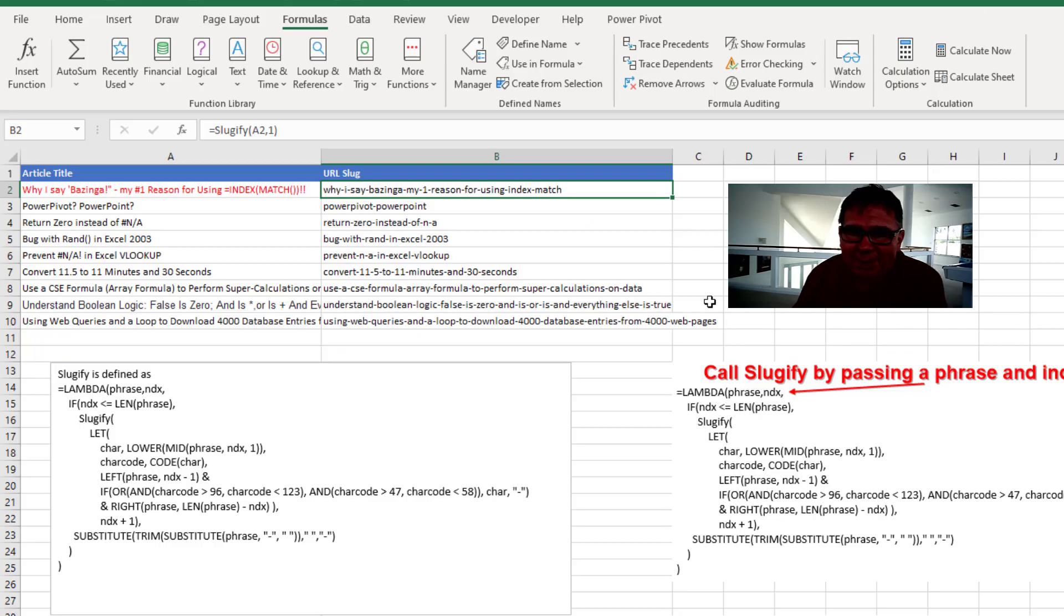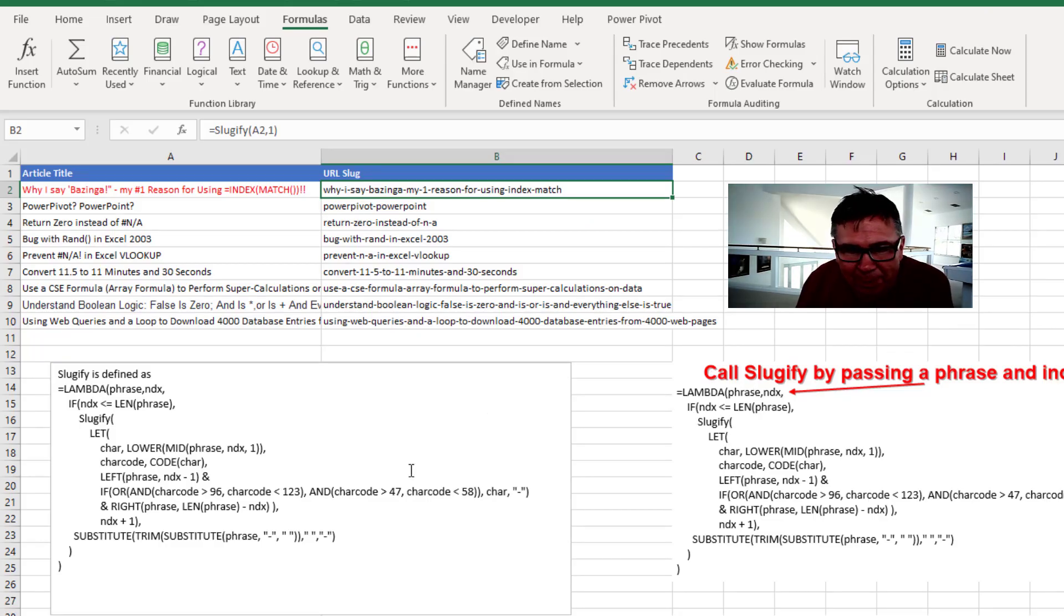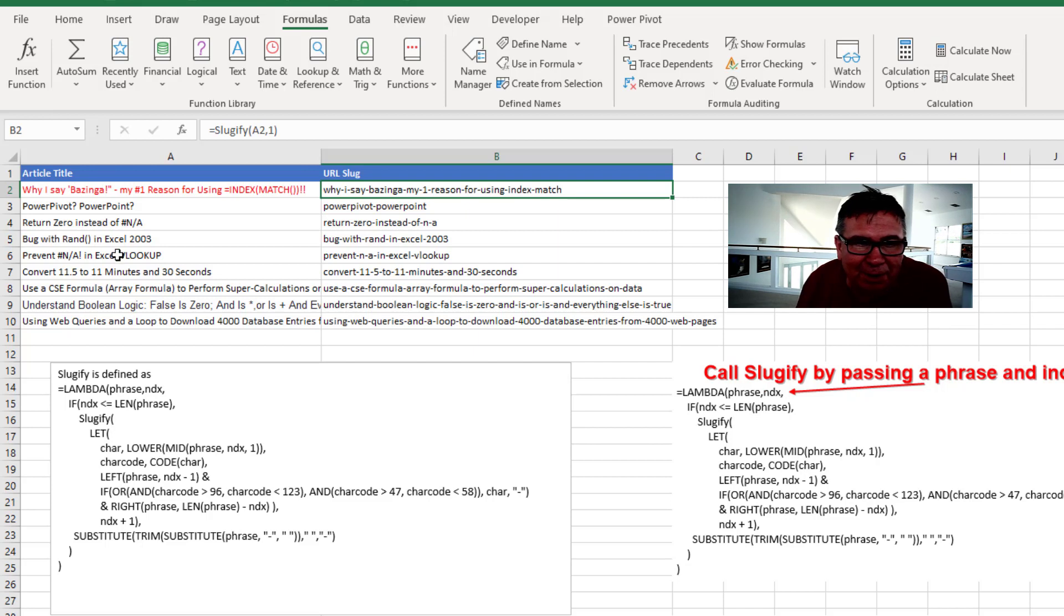So there you have it. A lambda function that actually calls itself looping through each character in any argument that we would pass it.